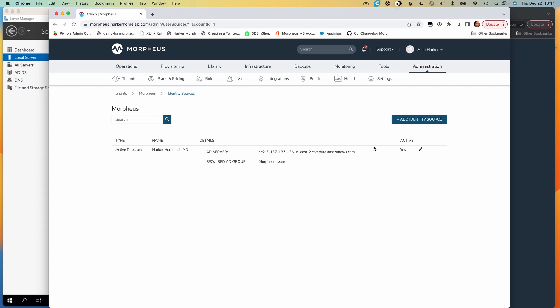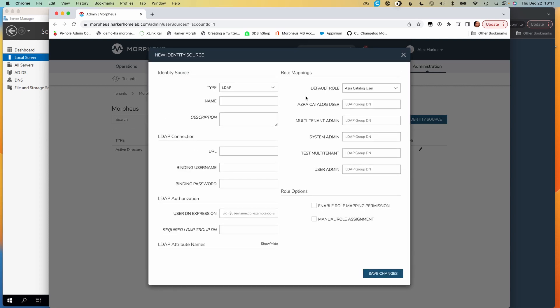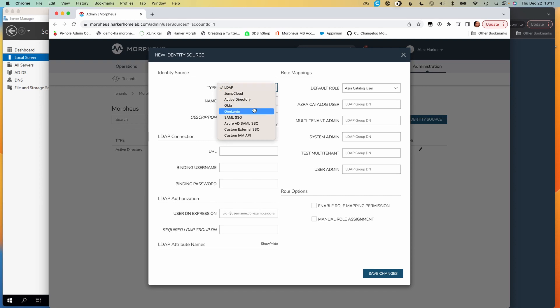So back on the Morpheus side, if we did want to add a new identity source, from within the tenant detail page and then clicking on the identity sources button, we can click the add identity source button. There are actually a number of different identity source types that Morpheus supports, one of which is Active Directory, which we're talking about here, but there are a number of other ones as well.